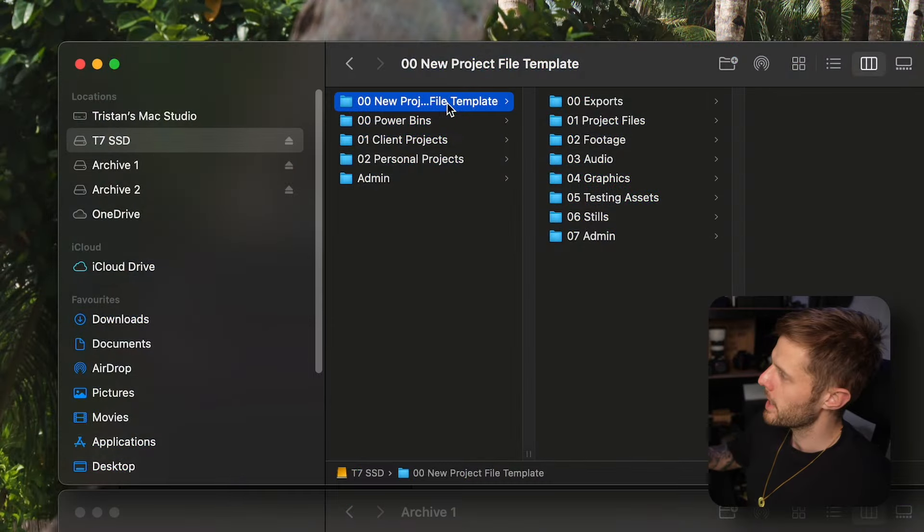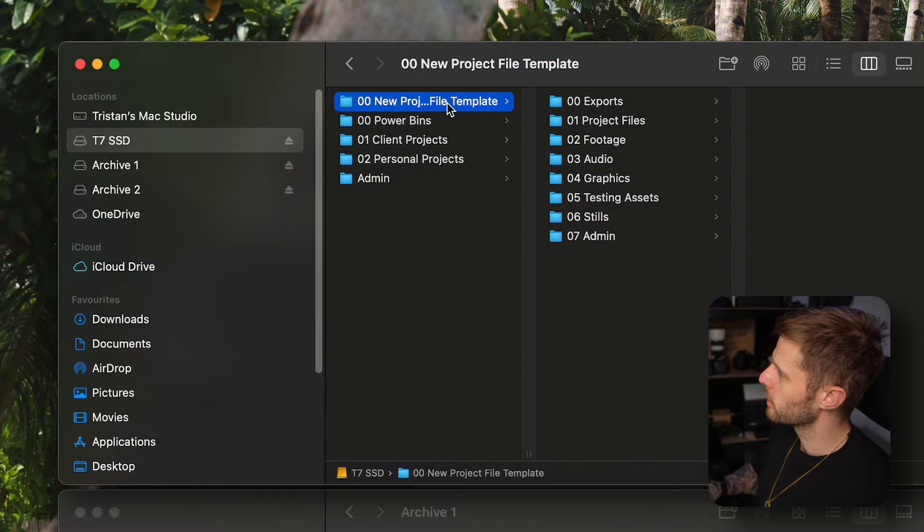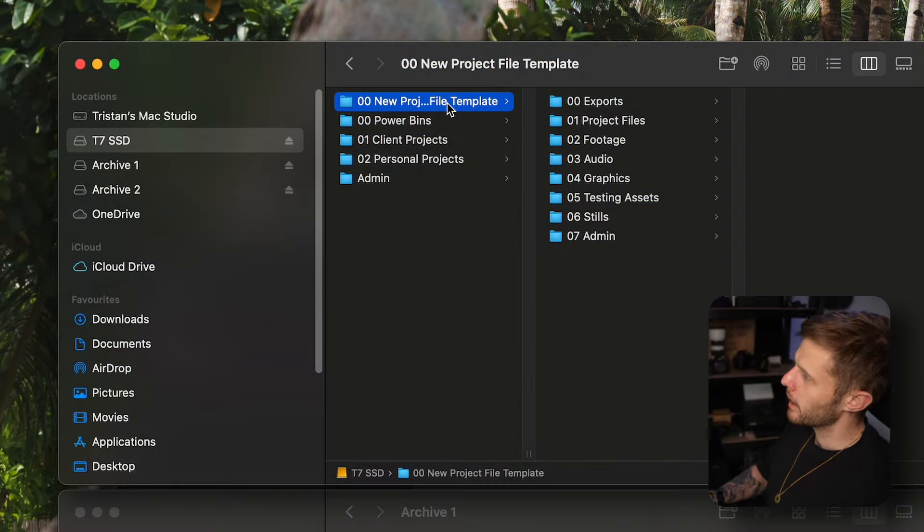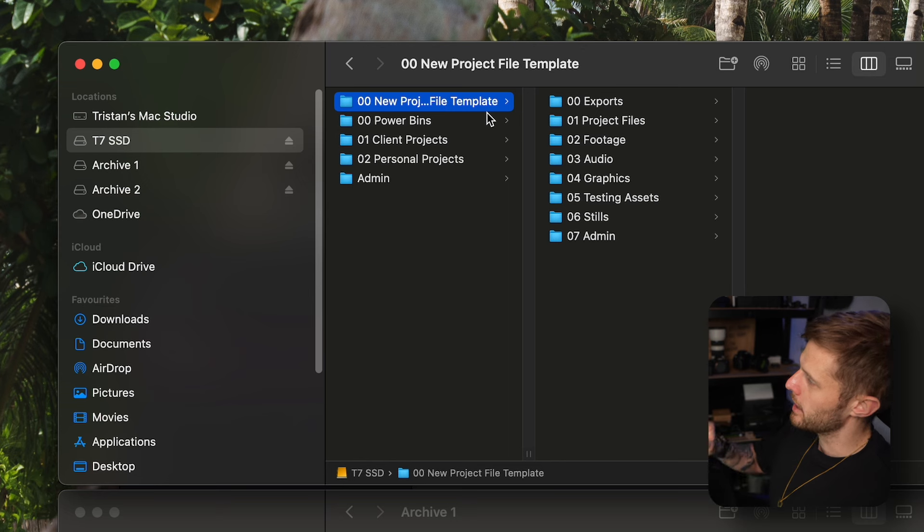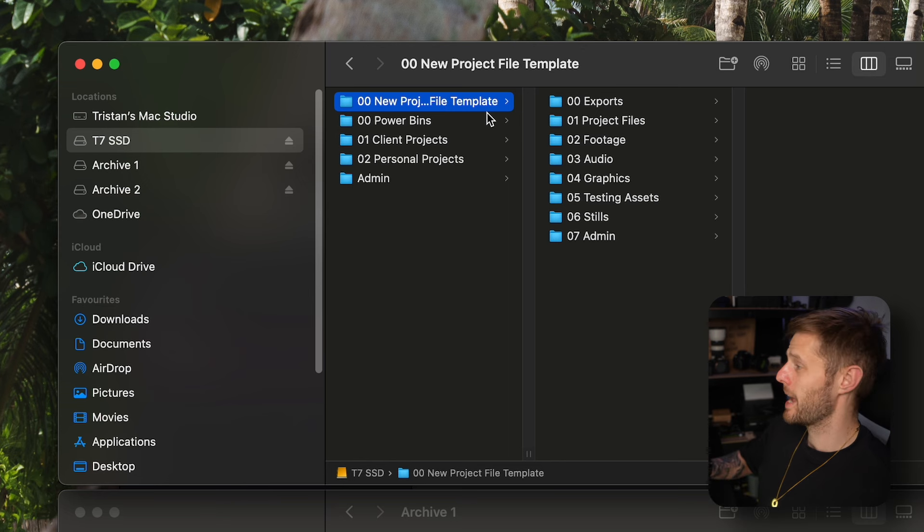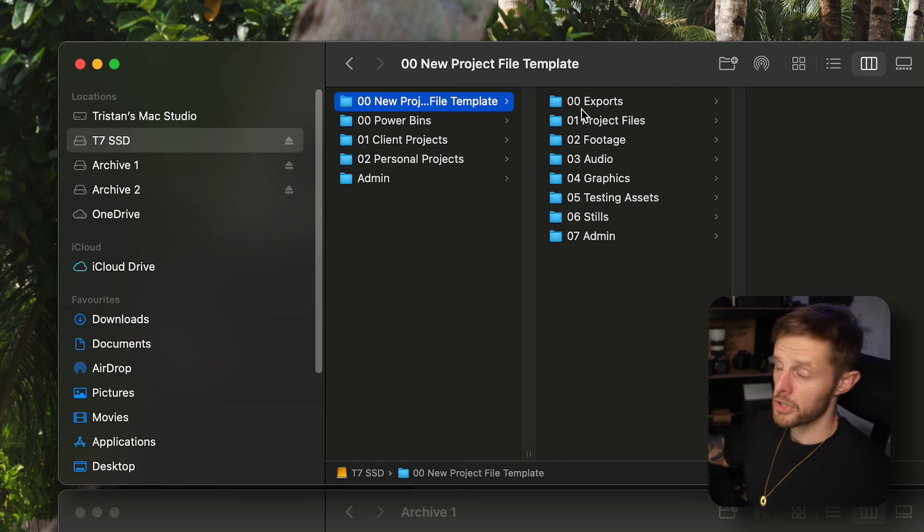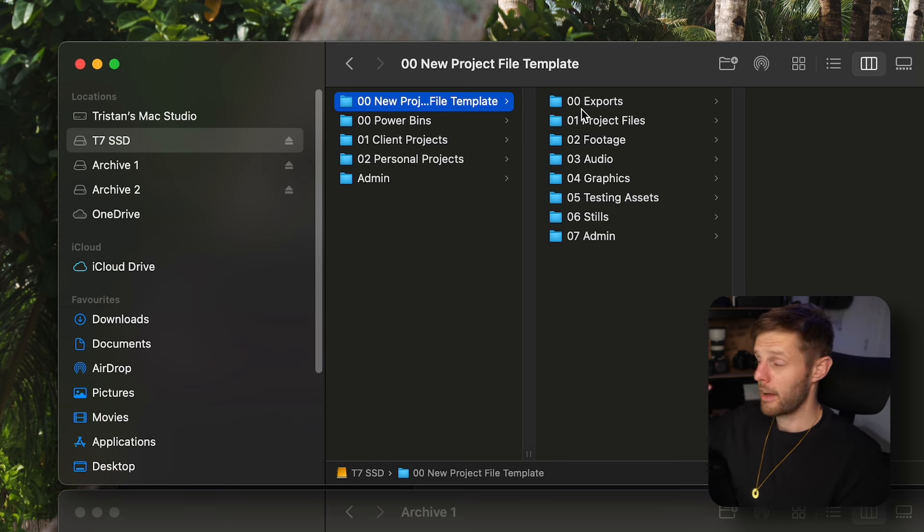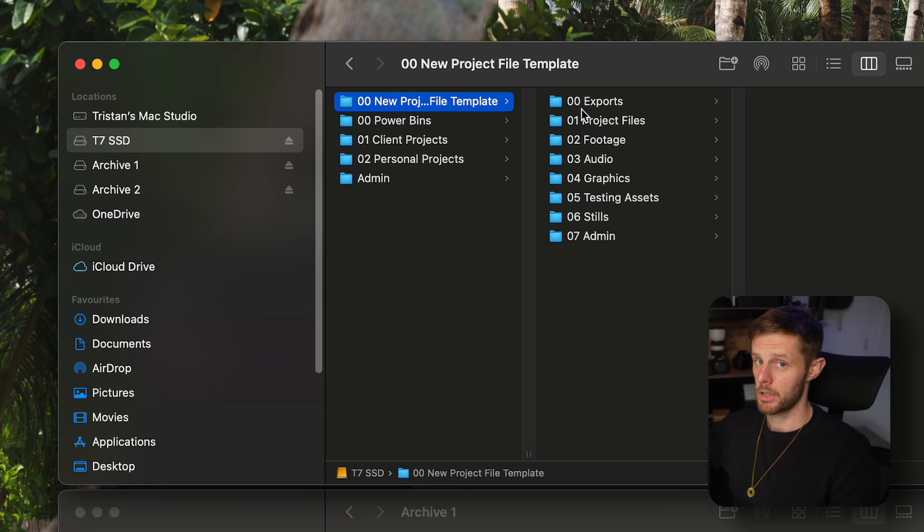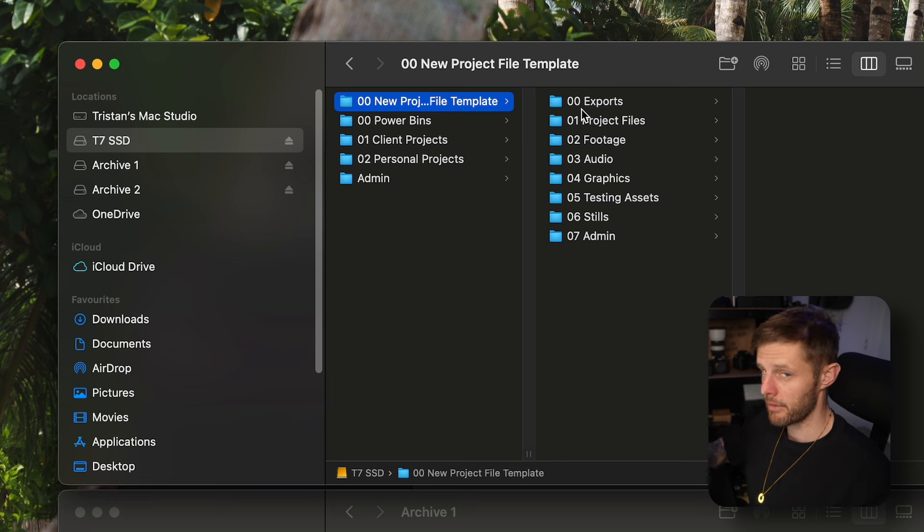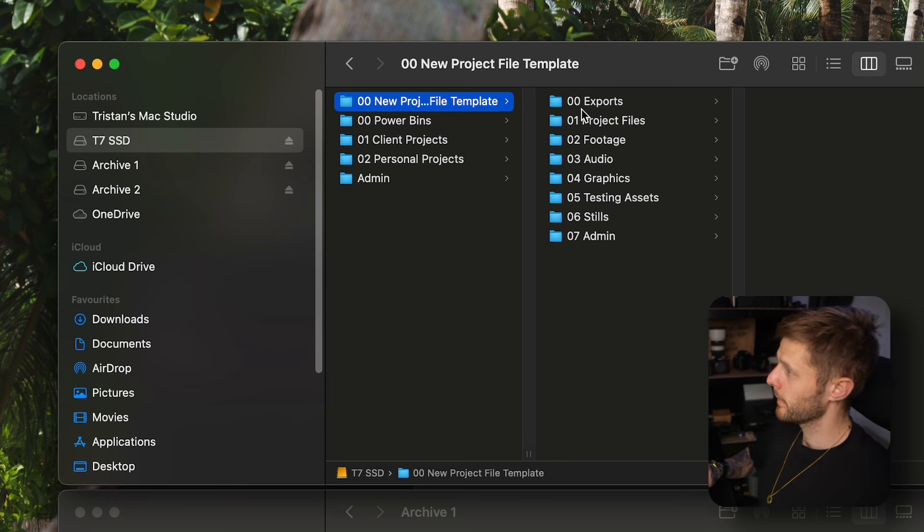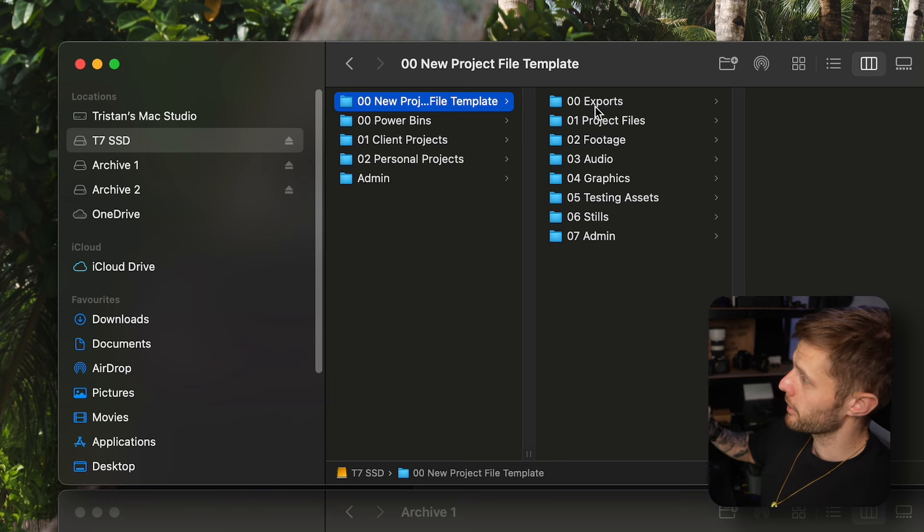Let's jump into my screen recording here. I have a new project template file, and with every single project I have the exact same folder structure so I know where everything is every single time. So of course let's run through it.